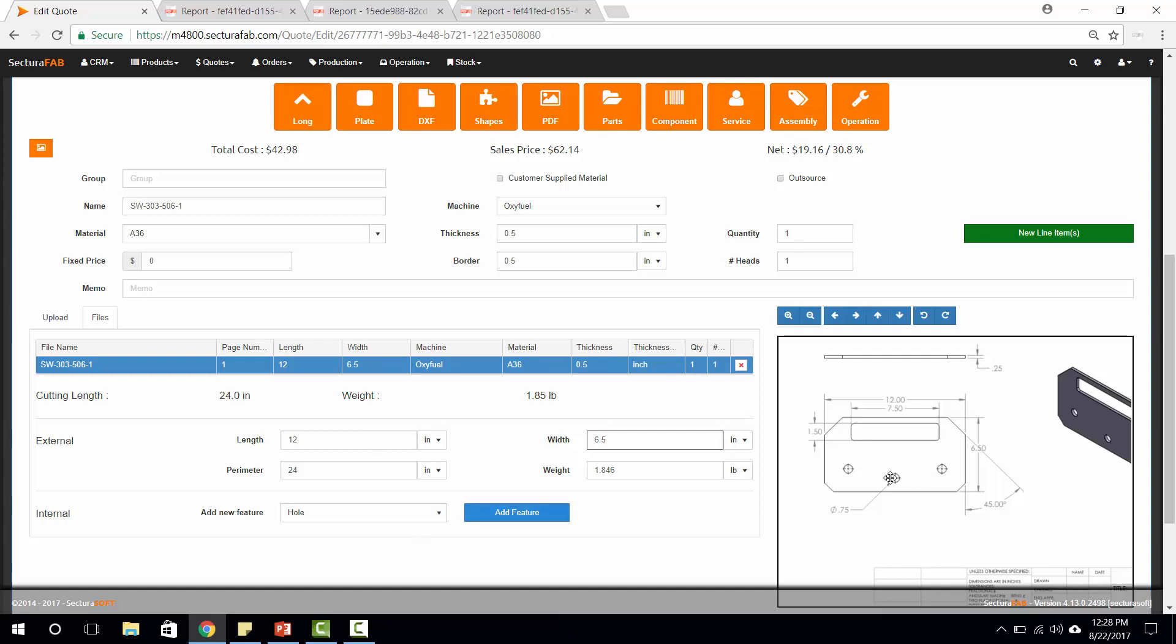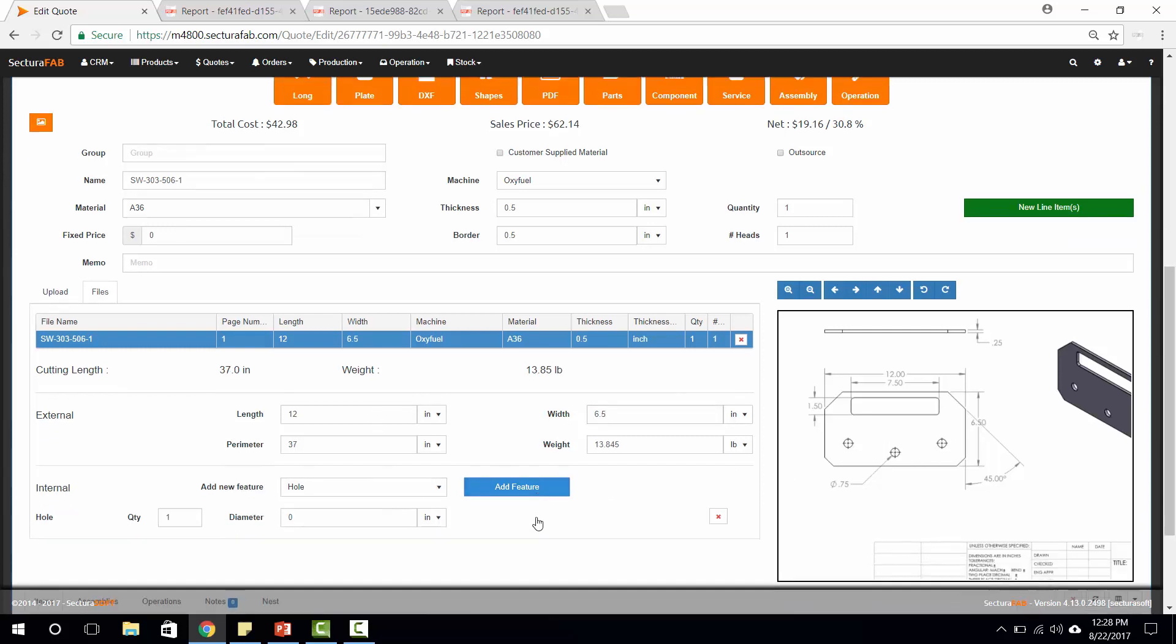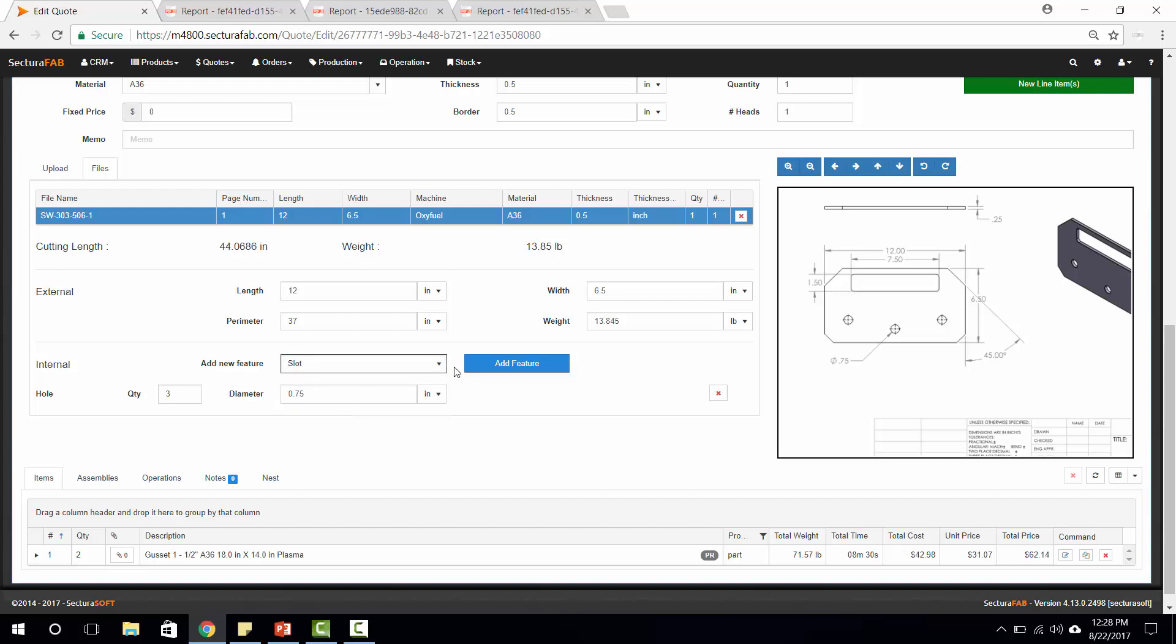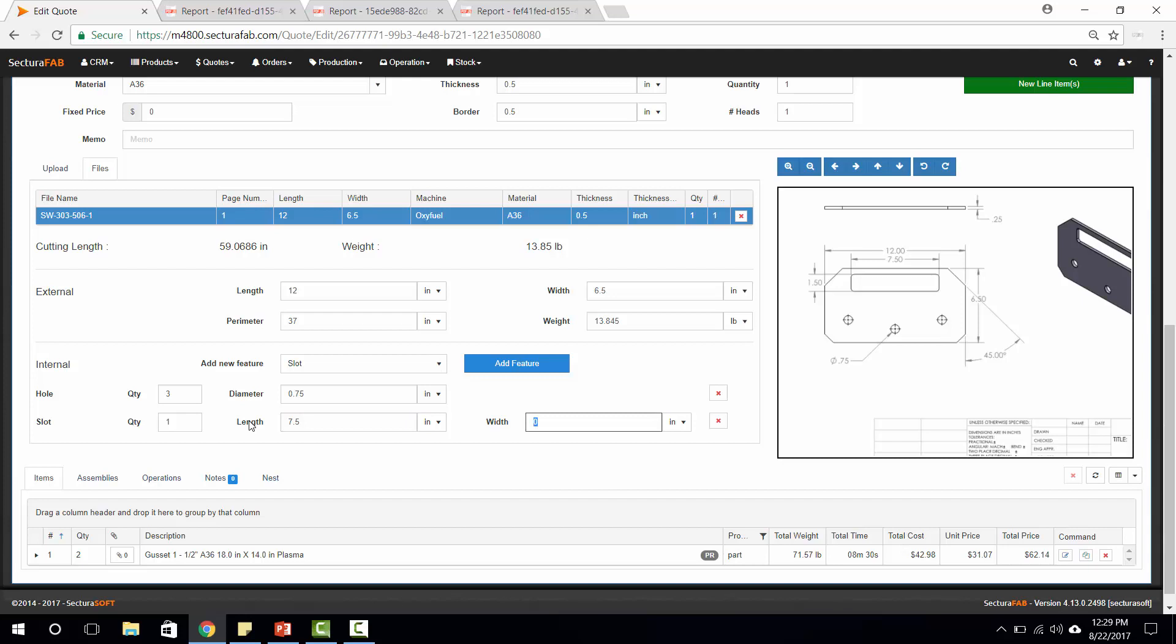As you can see here, I have three holes total, so we'll add in three holes. We'll take a look at the diameter of those holes, which are 0.75, and we can also add an additional feature such as a slot, which this drawing also has. The length of this slot is going to be 7.5, and the width is 1.5.